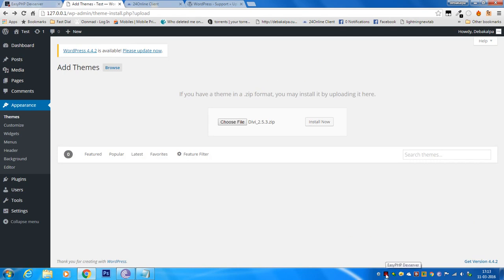I am using EasyPHP, which is a lightweight server. This error also comes in XAMPP or WAMP. The solution I'm about to give will be effective for any server.